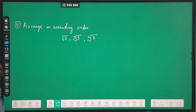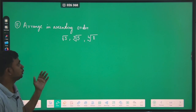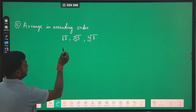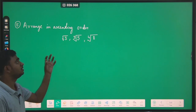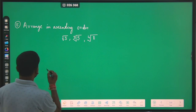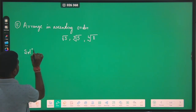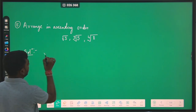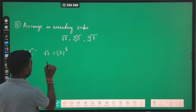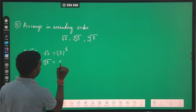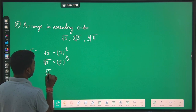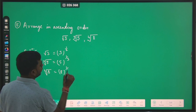Our next question: arrange in ascending order — from lower to higher. These are three numbers. We have to visualize them all in the same form. Cube root of — actually square root of 3 can be written as 3 to the power half, cube root of 5 can be written as 5 to the power 1 upon 3, and 4th root of 8 can be written as 8 to the power 1 upon 4.